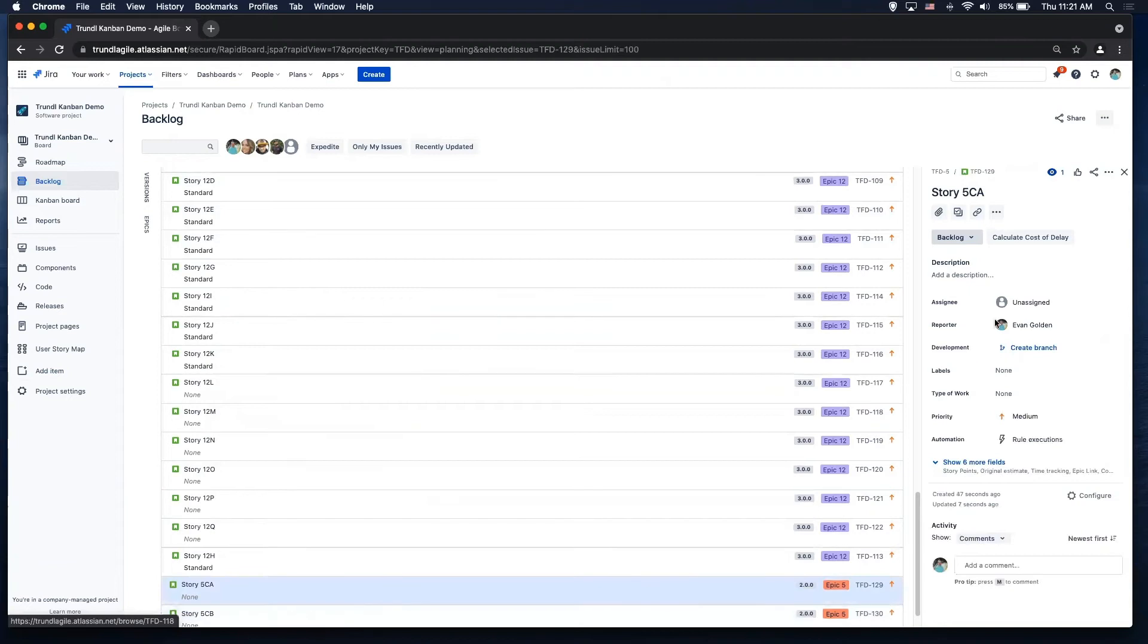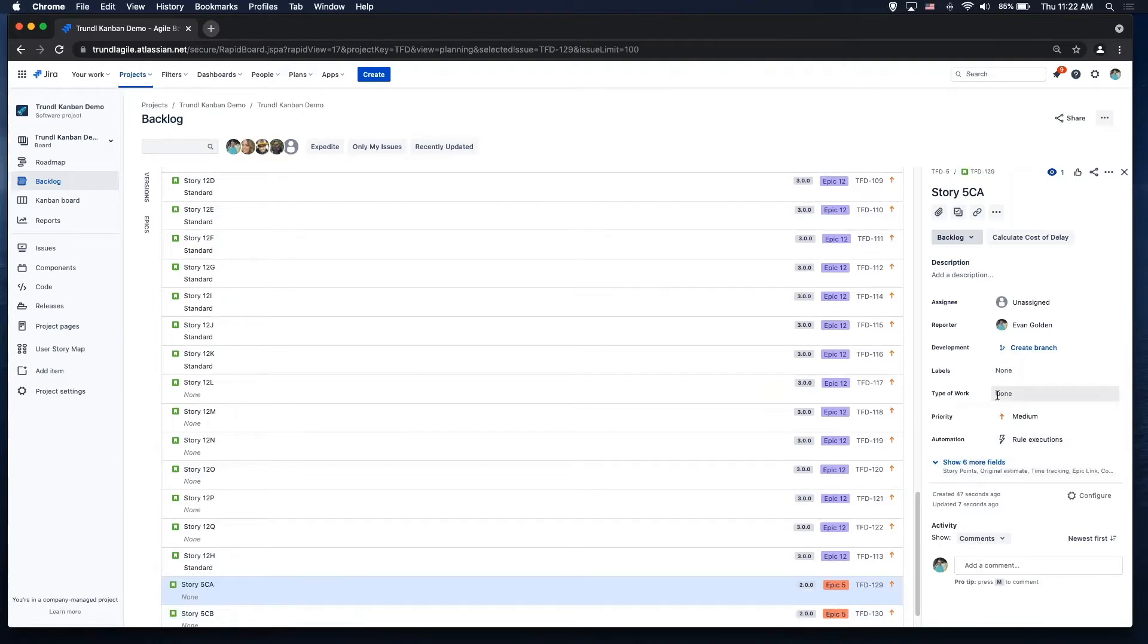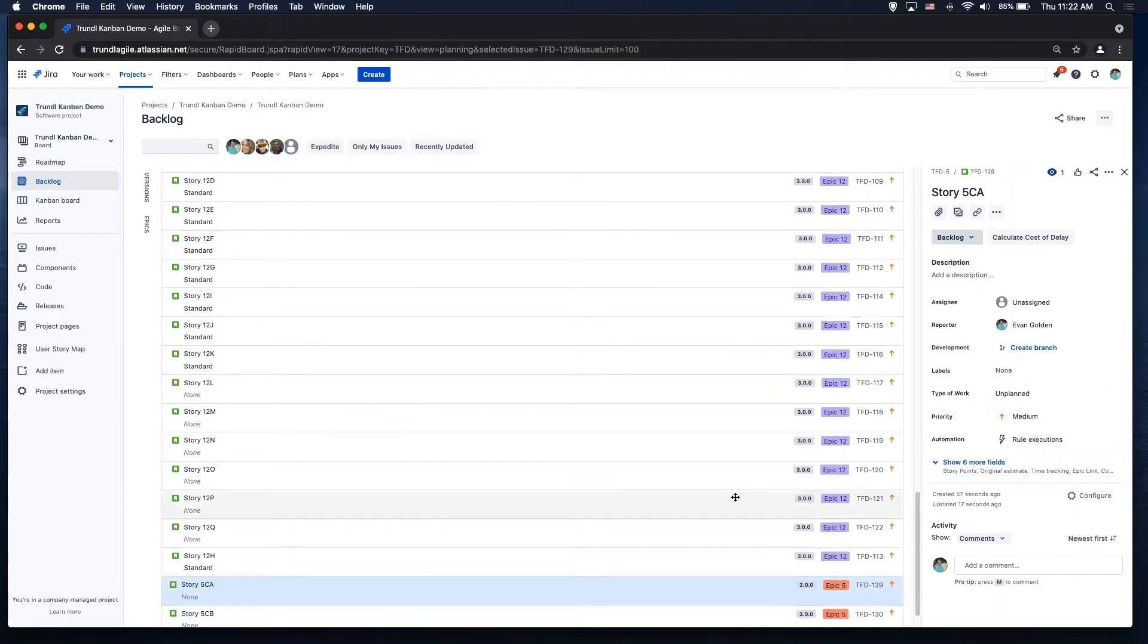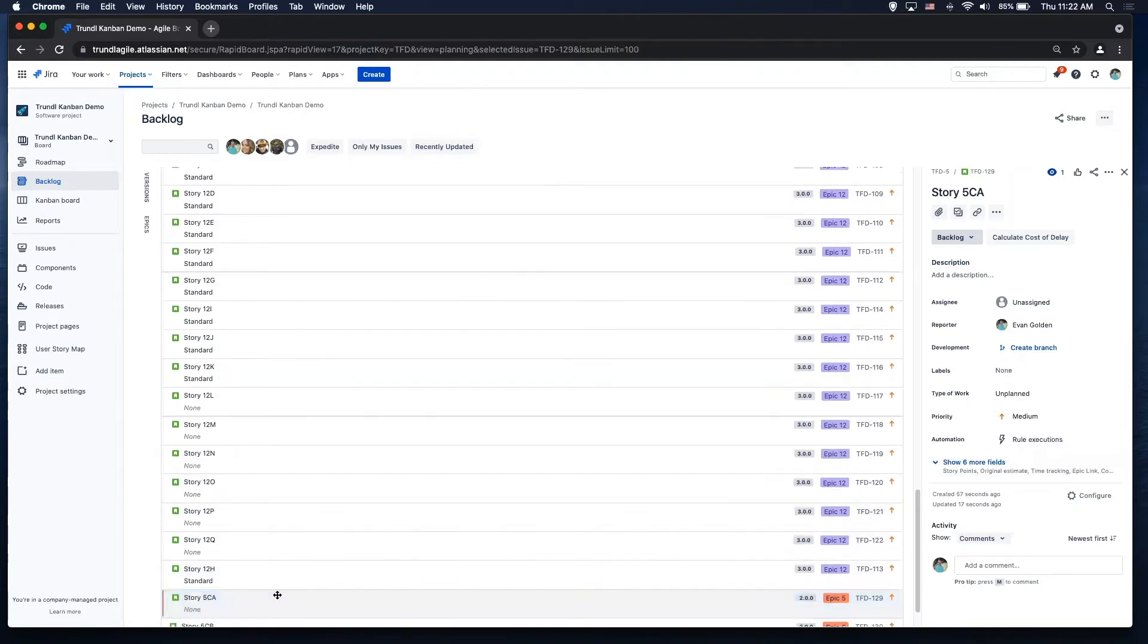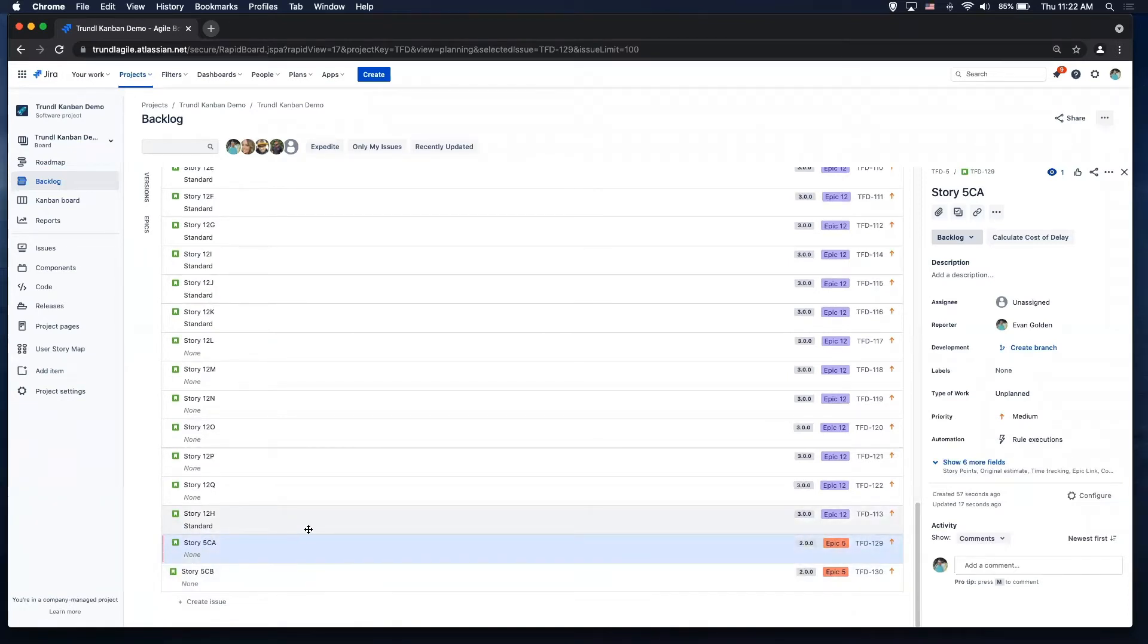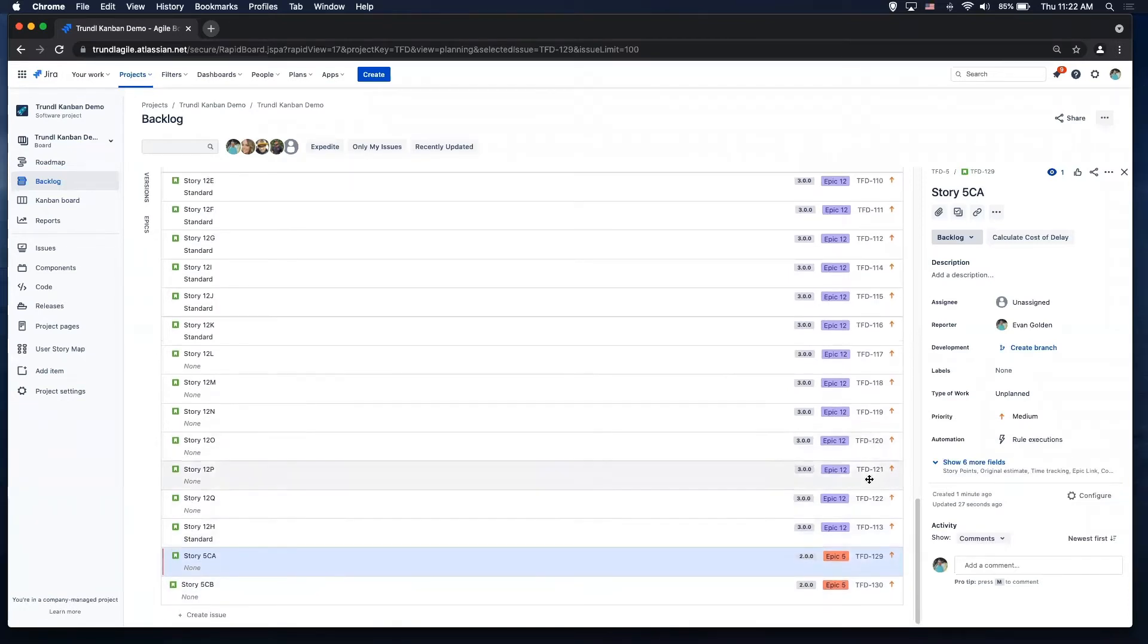And then basically I can go into any one of these issues and you see I get the expanded issue details for you. What I want to show here are a few things. One is the type of work, so I added this custom field here and this allows us the ability to say if the work is unplanned or not. And you'll see I added a configuration here where the unplanned work on the far left is red. It really calls it out for us.